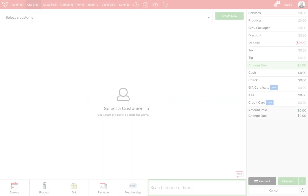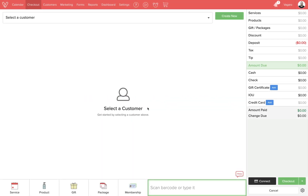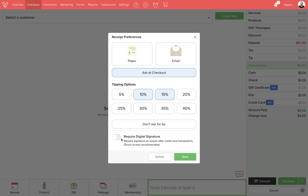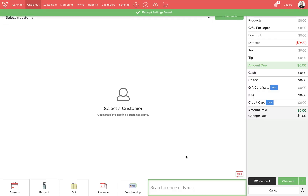Now let's look at Vegaro on a computer. On the checkout page we'll click on the settings icon at the lower right of the screen. At the bottom of this pop-up you'll see the require signature toggle. This can be toggled on or off, and then click save and you'll be good to go.